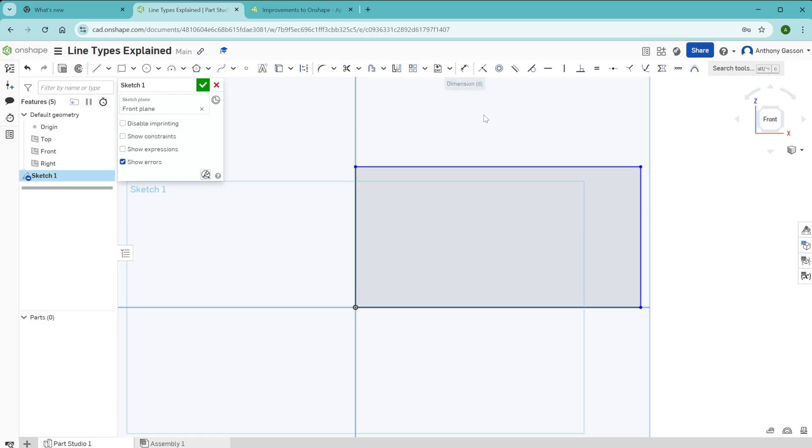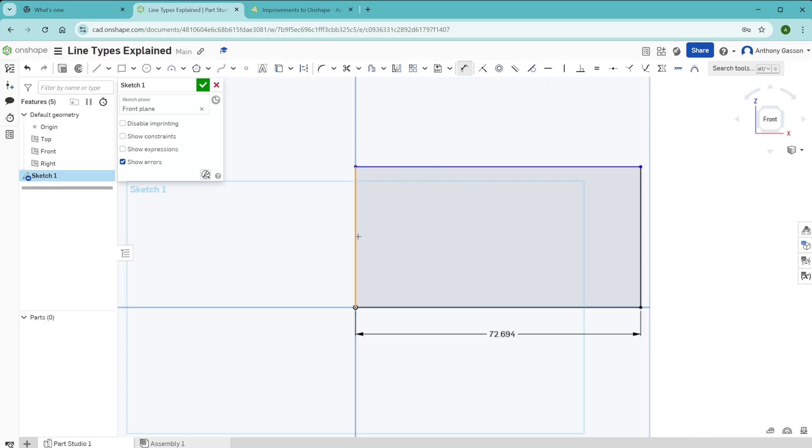You would need to add a dimension for the width of the sketch and another dimension for the height of the sketch.